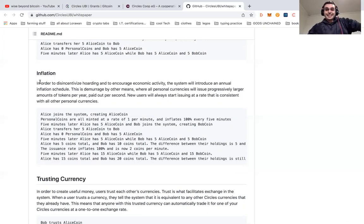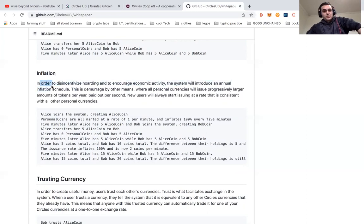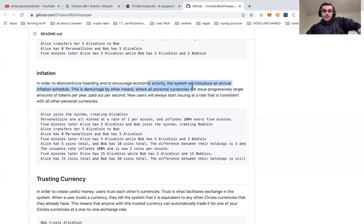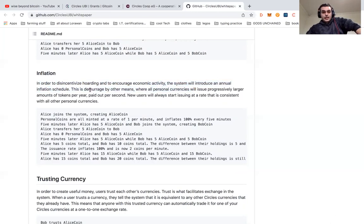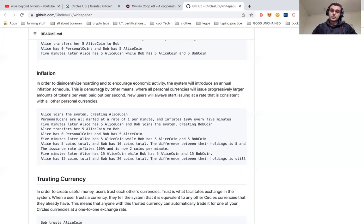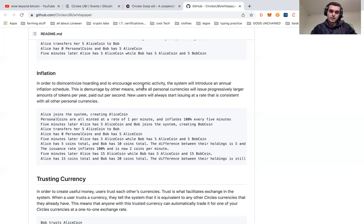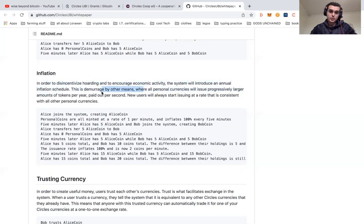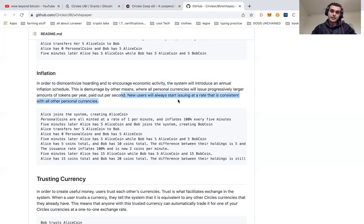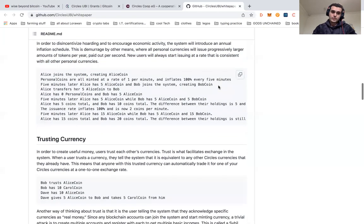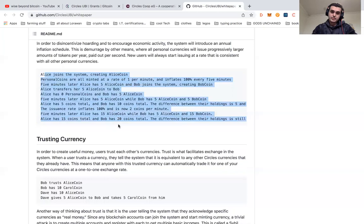To talk more about their inflation: In order to de-incentivize hoarding and encourage economic activity, the system will introduce an annual inflation schedule. Basically they want you to be able to claim your currencies and claim the value of the money that you have that's being given to you. What this means is all personal currencies will be issued progressively larger amounts of tokens per year and paid out per second. New users will always start issuing at the rate that is constant with all other personal currencies. They give a bit of an example here if that's a little bit long-winded for you.